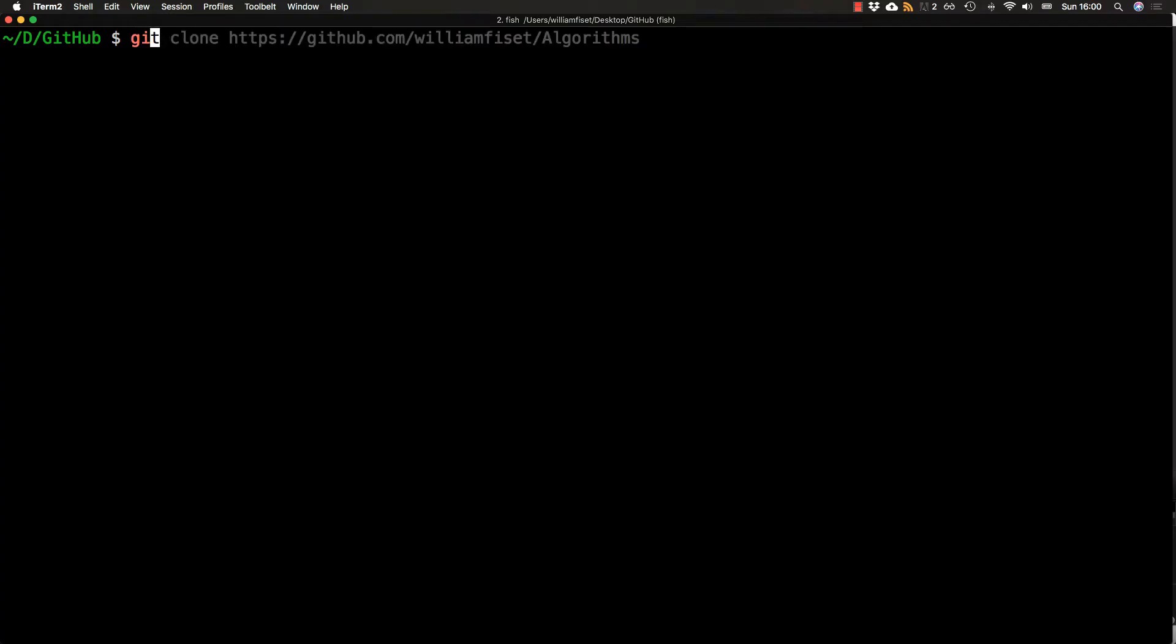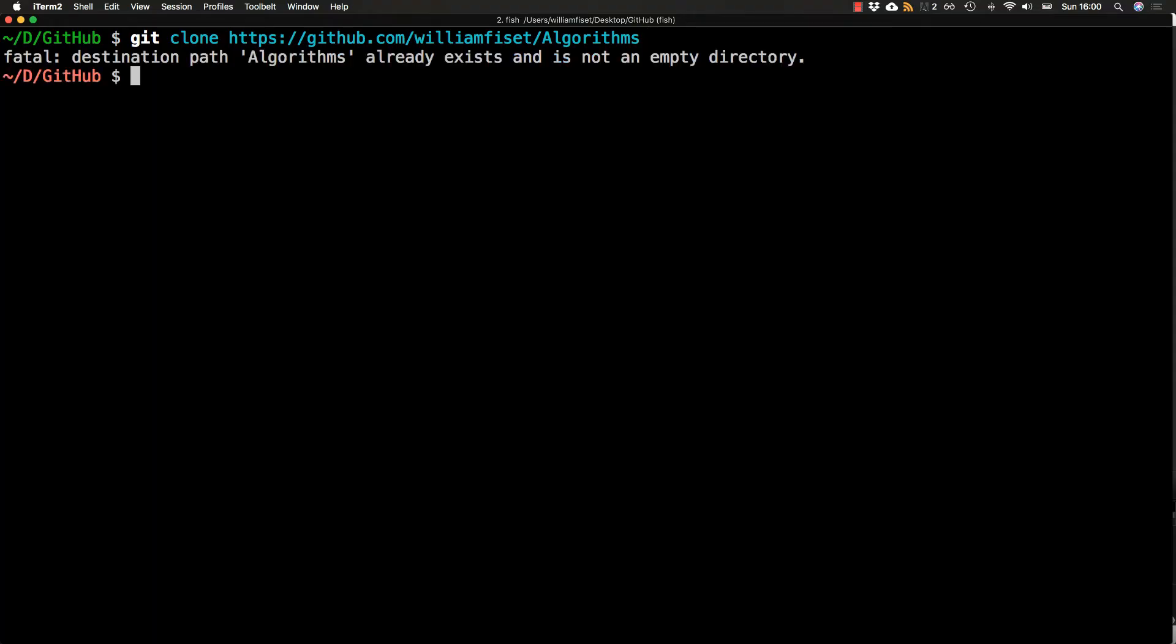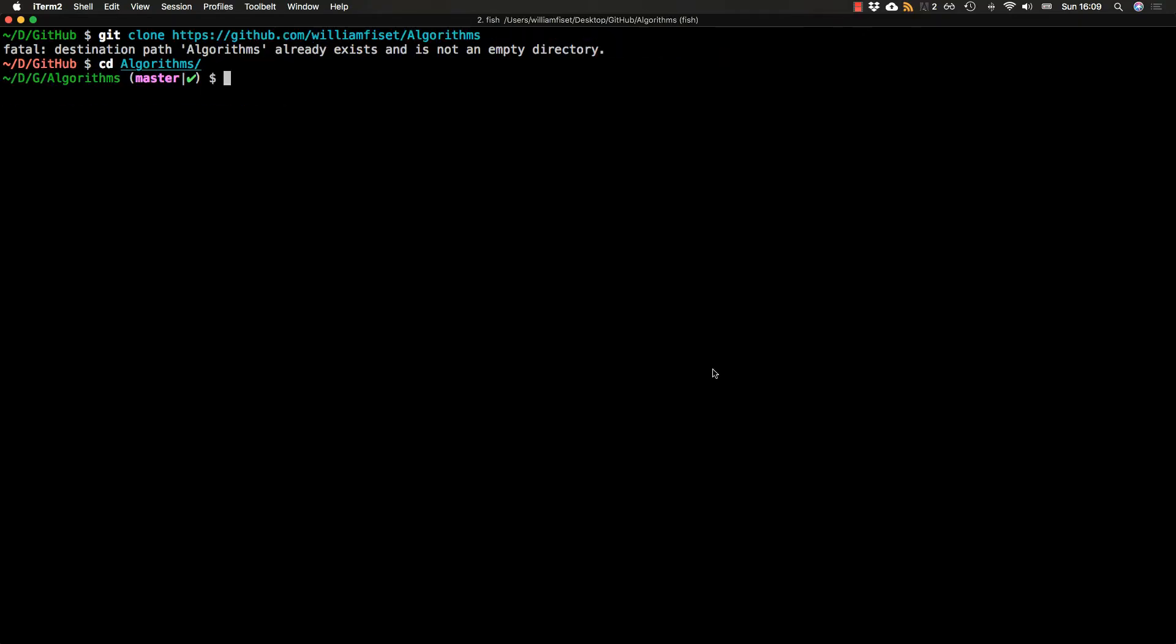So I just popped open a terminal. For those of you who also have a terminal open and want to play along, first you can just clone the GitHub repo by typing git clone followed by the repo URL, which is github.com/williamfiset/algorithms. You see that I've already cloned the repo, so I don't need to do it again, then just change directory into the algorithms folder.